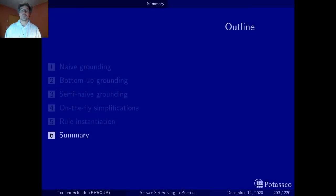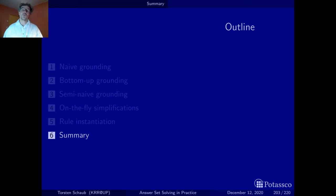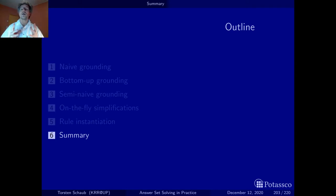Thanks for bearing with me through this grounding part. I'm quite aware that grounding is quite technical. There are quite a lot of people who believe that grounding is actually more complex than solving. But you can judge for yourself once we've gone through the solving part as well. What adds to this is that we have only treated grounding vanilla programs, easy programs.